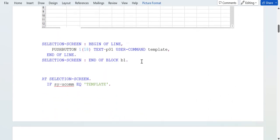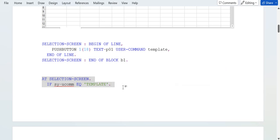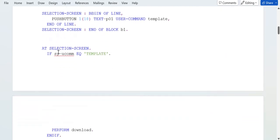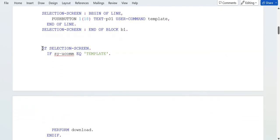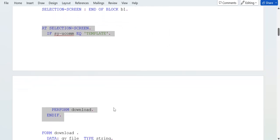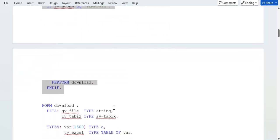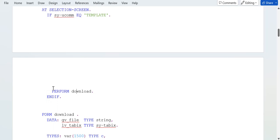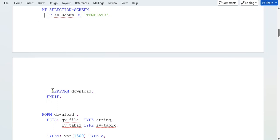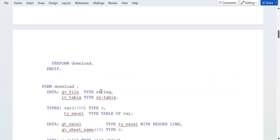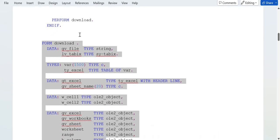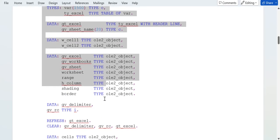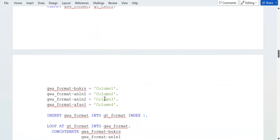Then in the at selection screen event, you can write this logic - from this to this, these four lines. Then you can write inside this if statement, you can write this subroutine: perform download. Once this perform is called, then this form endform will be called - form download - then this logic will be called.